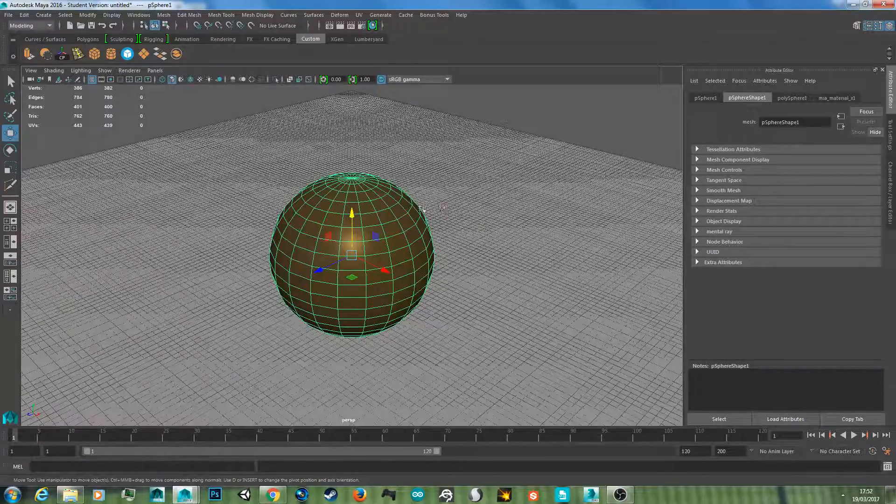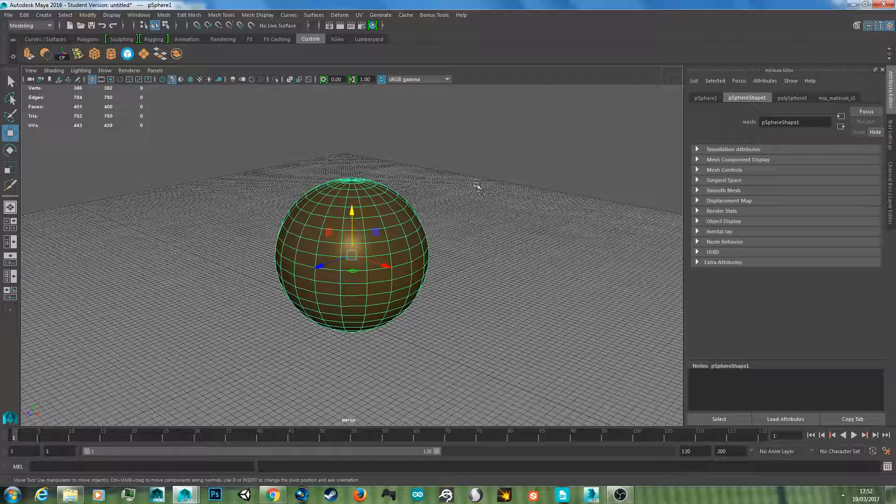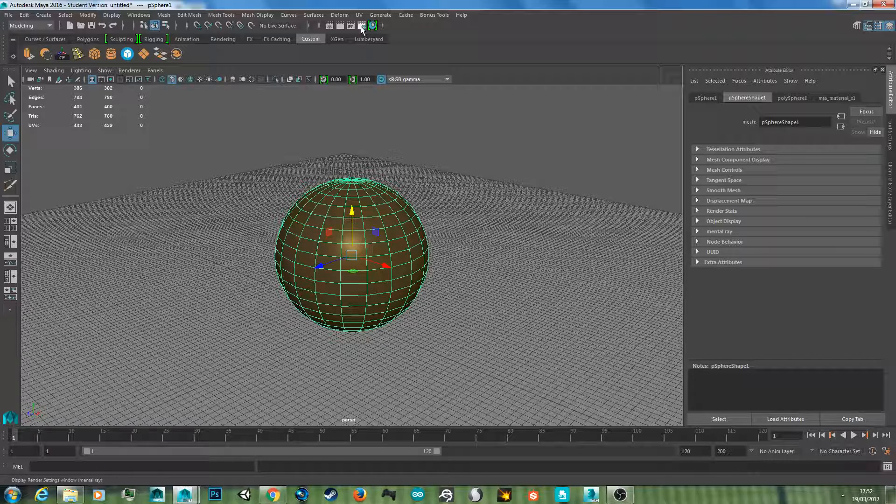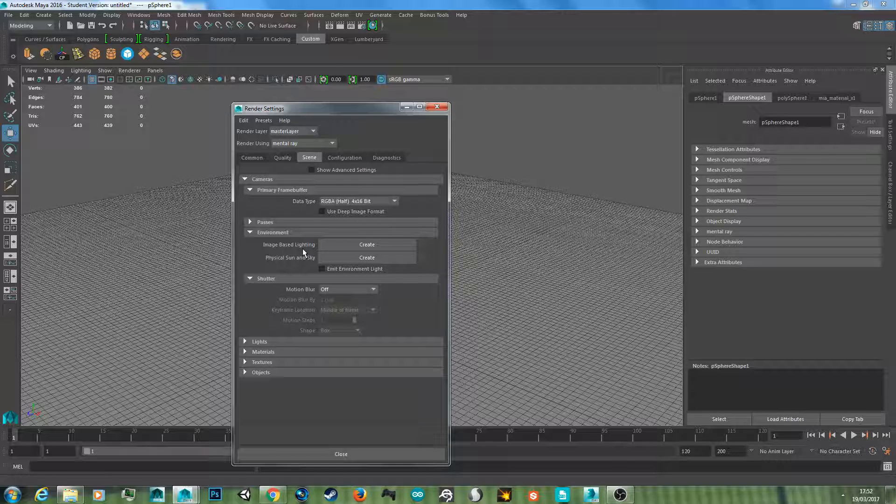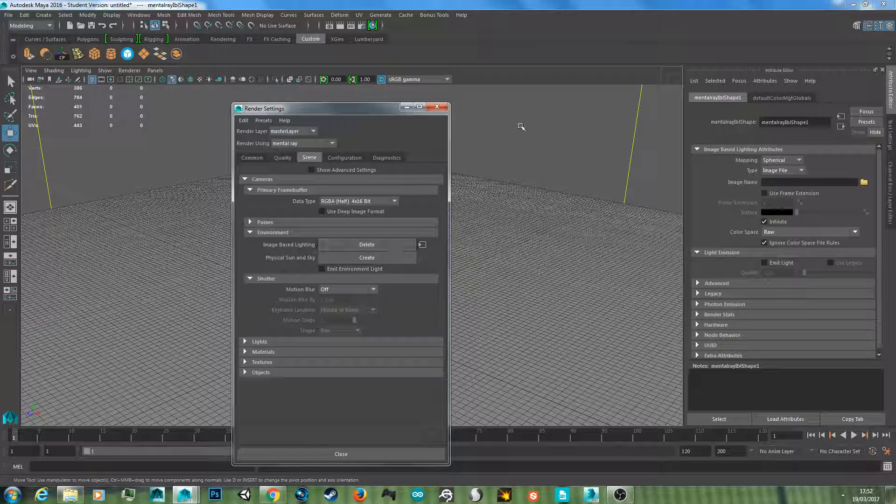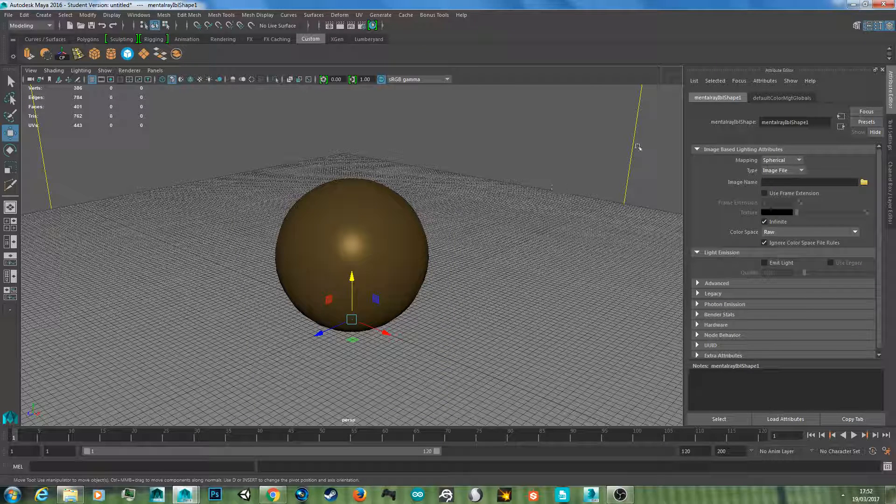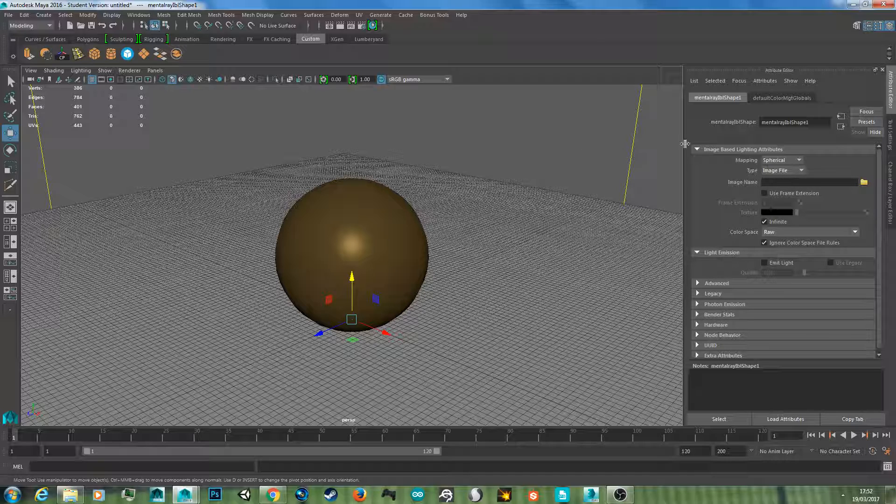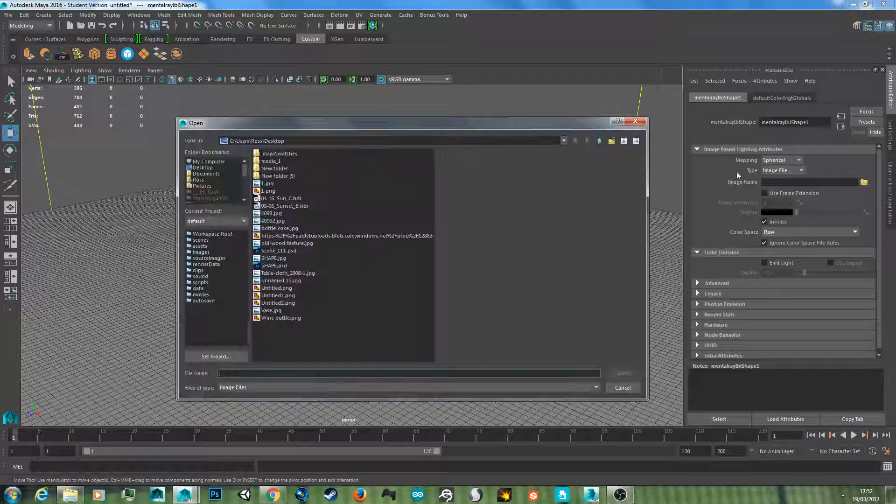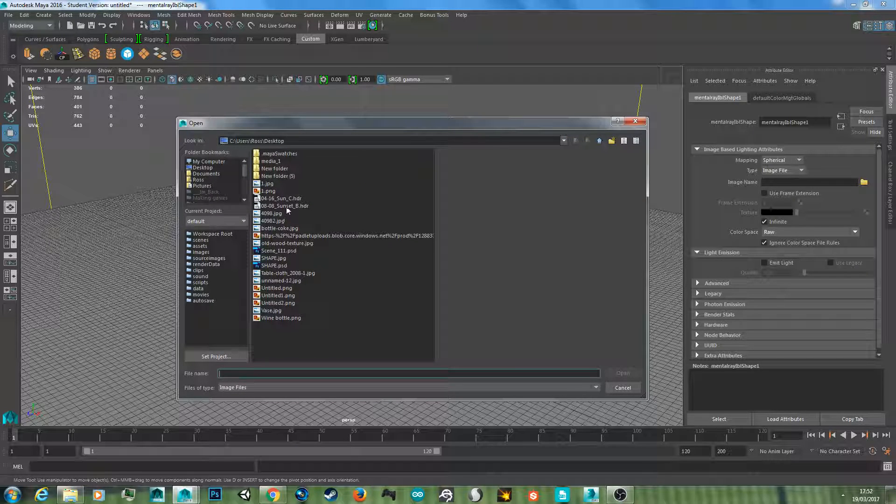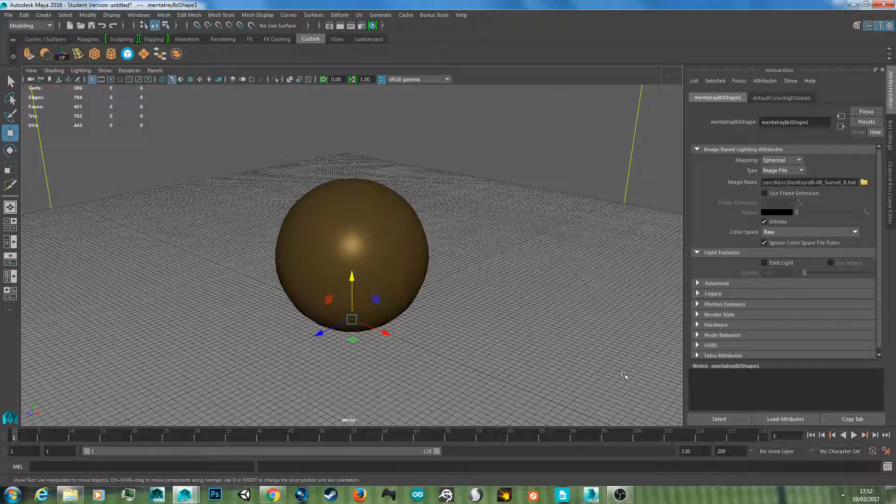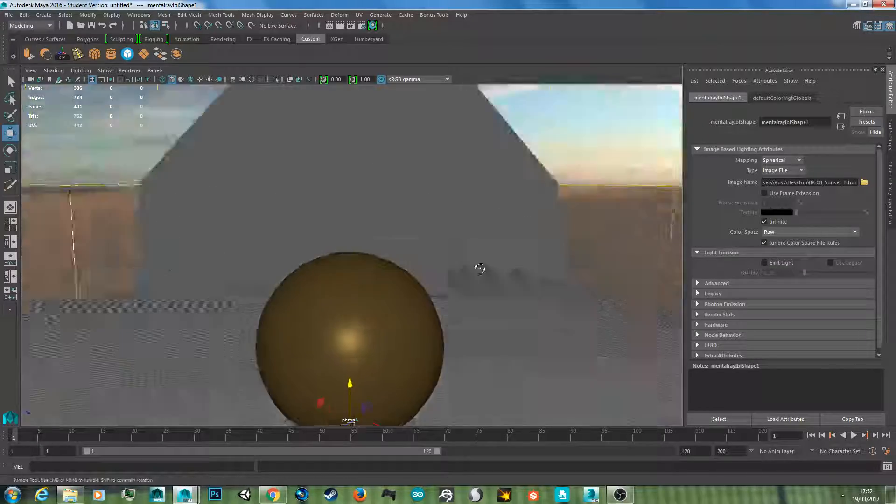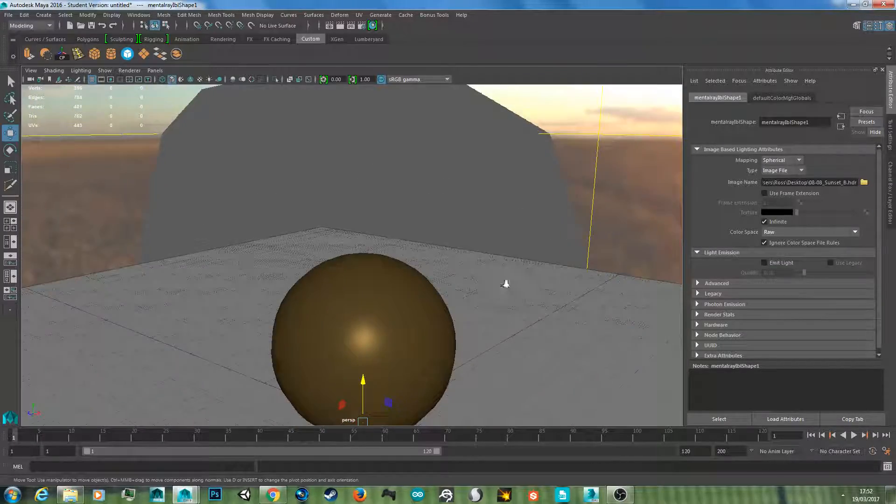I'm going to hit F to zoom in on the object, and then now for our render settings, change this from Maya software to mental ray. Go to image-based lighting this time and hit create. Now you get this sphere around your scene. This is where the image is going to be displayed. Find your image by clicking this folder here. I saved mine on my desktop, going to go for the sunset one here. Find where yours is located and hit open.